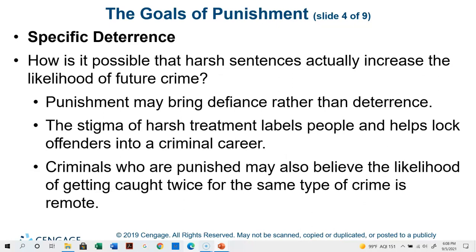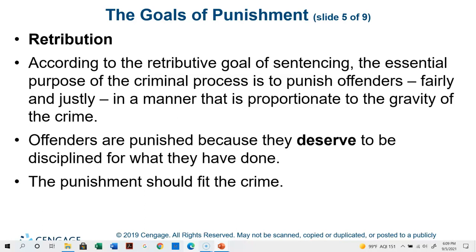How is it possible that harsh sentences actually increase the likelihood of future crime? Punishment may bring defiance rather than deterrence. The stigma of harsh treatment labels people as prisoners or convicts, and helps lock offenders into a criminal career — 'I'm already a convict, so I might as well commit more crimes.' Criminals who are punished may also believe the likelihood of getting caught twice for the same crime is remote — 'lightning doesn't strike the same place twice' — so they go back and do it again.